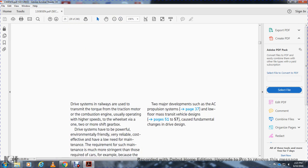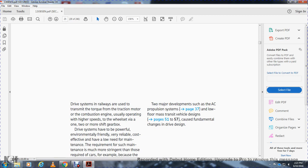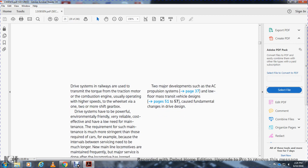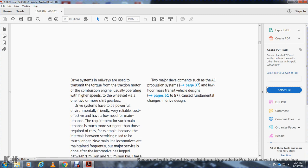Drive system: railways transmit torque with the traction motor, which usually operates at higher speed than the wheel set, via one or more tooth gears. The drive system must be powerful, environmentally friendly, variable, cost-effective, and low maintenance — maintenance requirements are much more stringent than required for cars. The intervals between service need to be much longer, as with the locomotive.